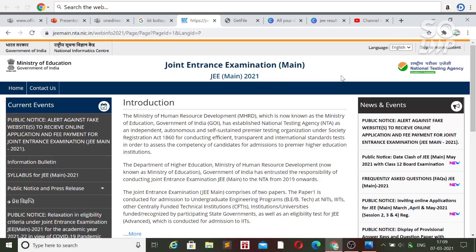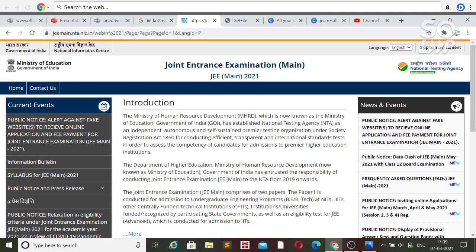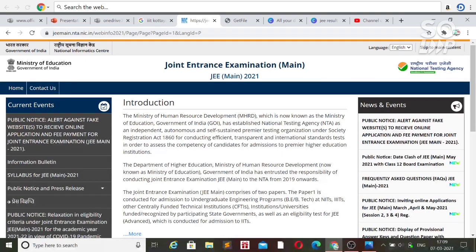You will get the final answer key on the official website jeemain.nta.nic.in, and thereafter you will get your final result as well. As soon as the result is published, I will inform you, so stay with this channel — you will get all guidance and support throughout the counseling process.